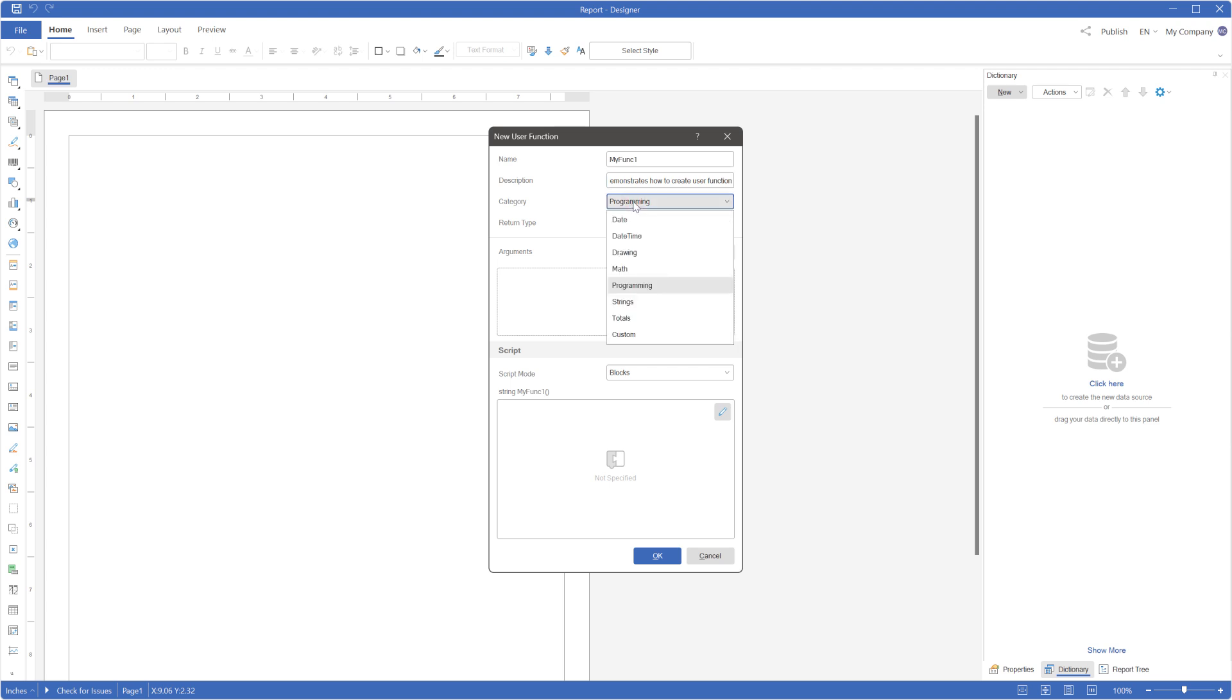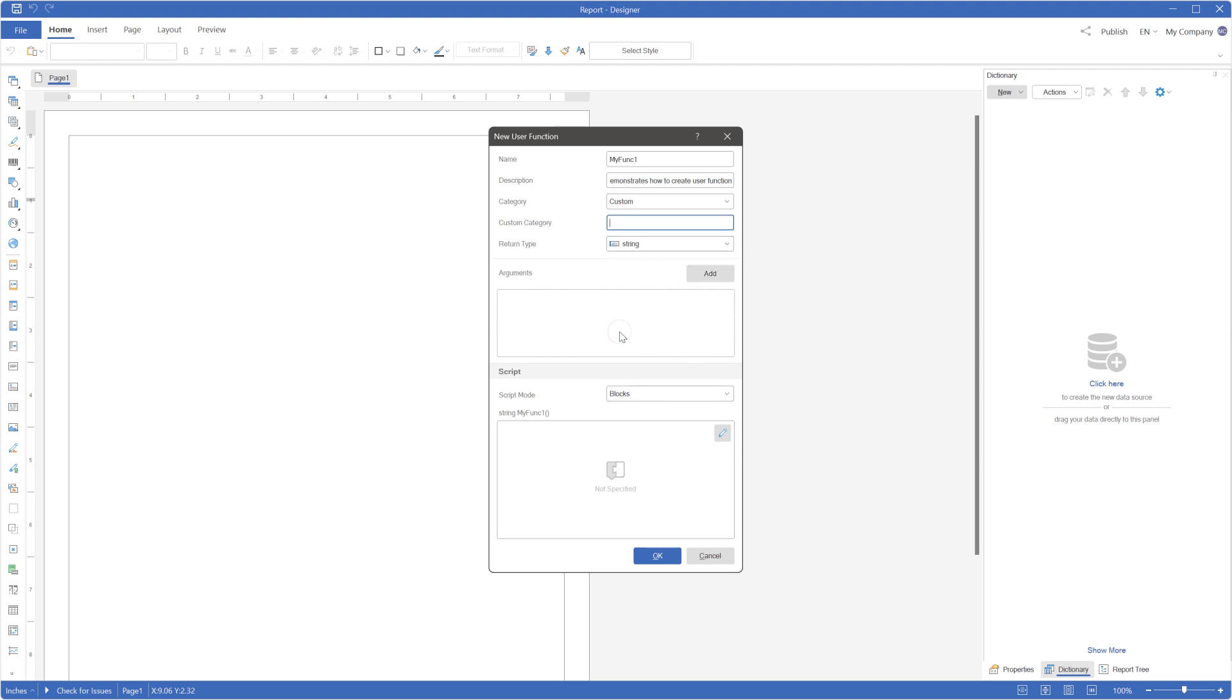Alternatively you can select custom. If custom is selected, the custom category field will be enabled. If left empty, the function will be added to the root of the function category.